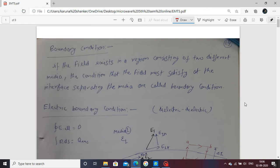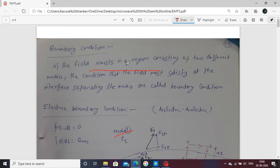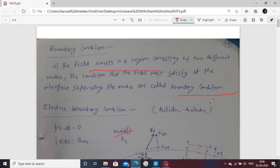Today our objective is to study boundary conditions: first the electric boundary condition and second the magnetic boundary condition, and then move to the Poynting vector. Boundary condition means if a field exists between two different media, separated by an interface, the condition that the field must satisfy at the interface separating the media is called the boundary condition.